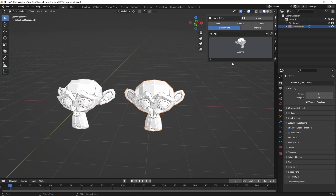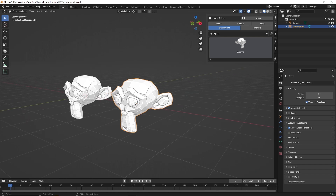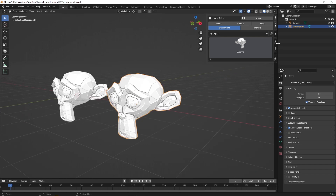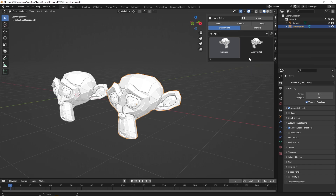It's important to note that the thumbnail that's created is taken from the view that you're currently looking at the object. So if I wanted to take it from this view here, I'm going to click Save Selected Object to Library. You may get a message that the file is not saved — just make sure you have Auto Save turned on and click OK. That will save our object from the view we're currently looking at.